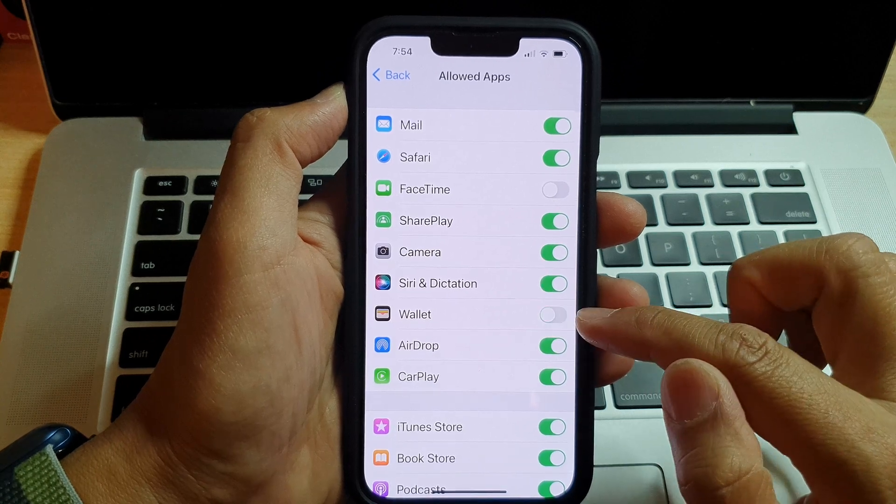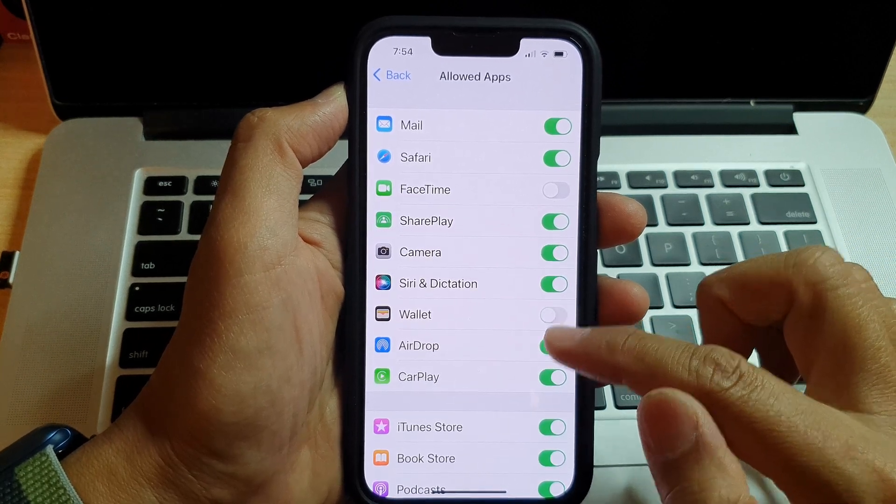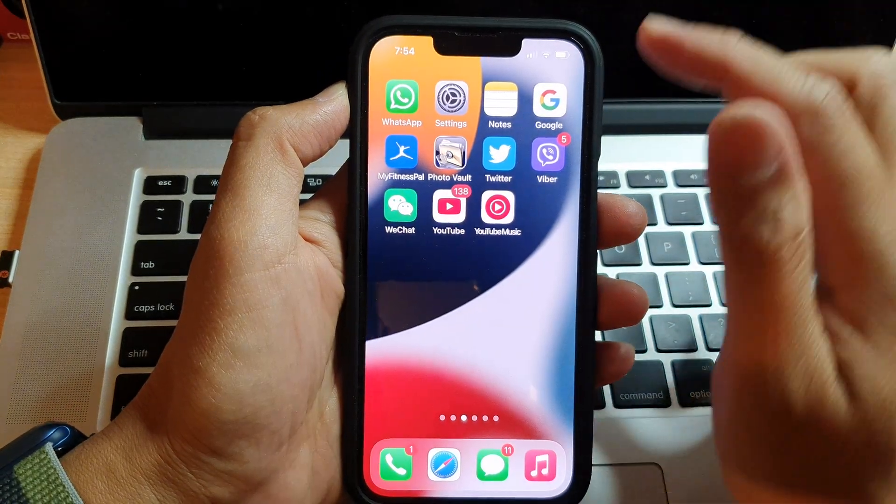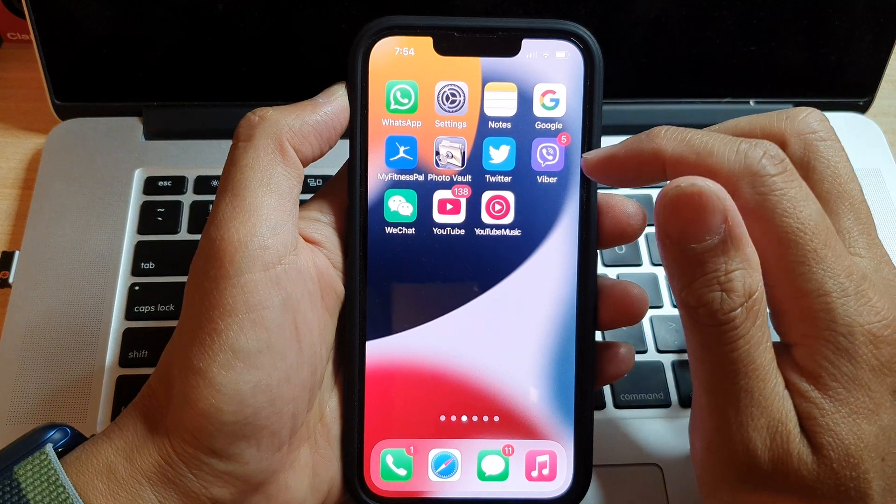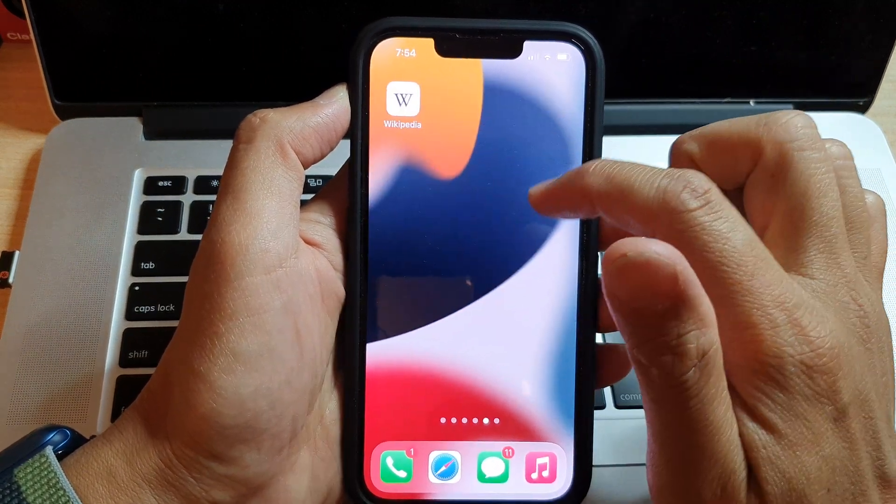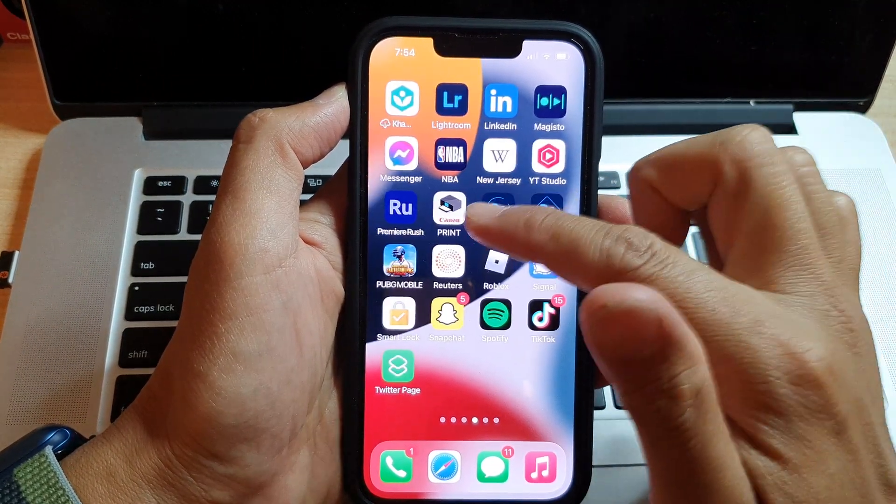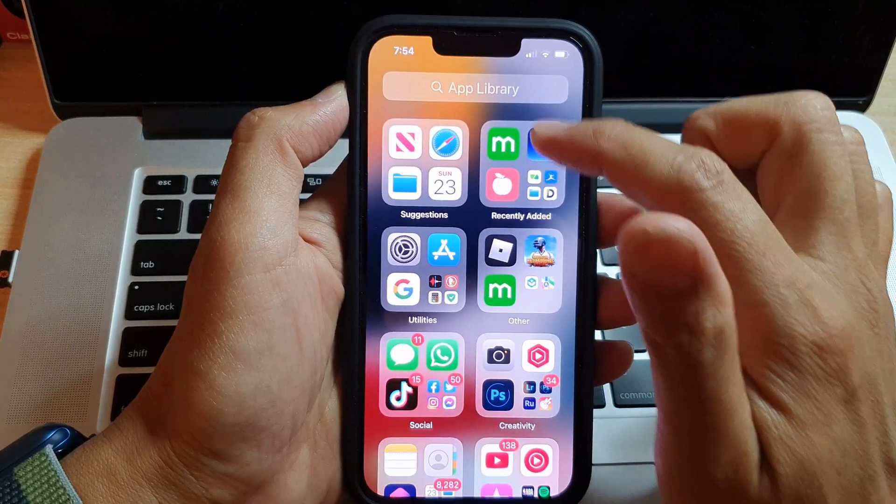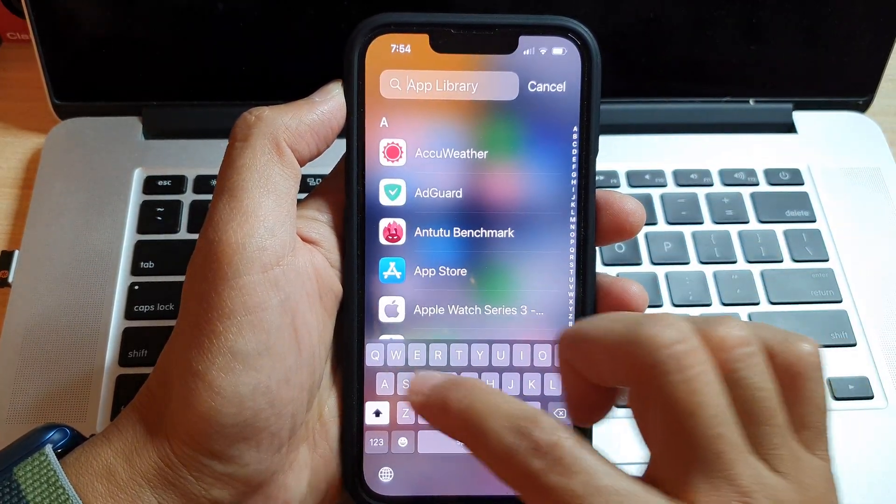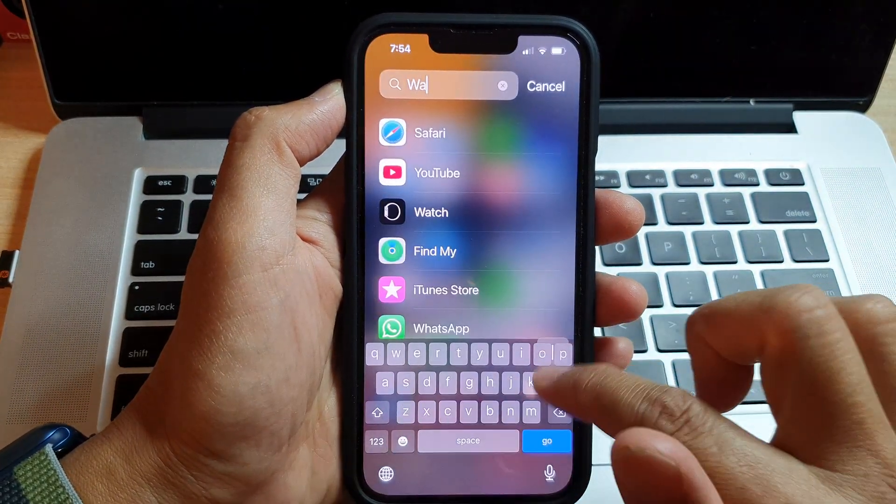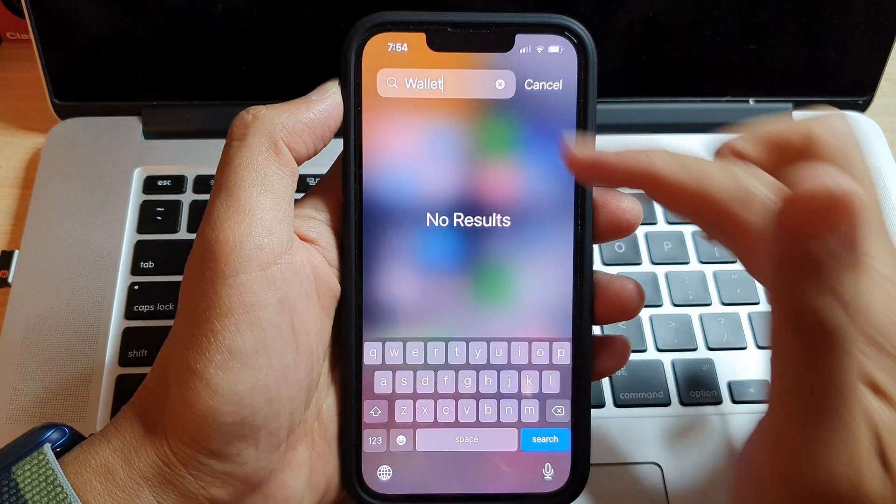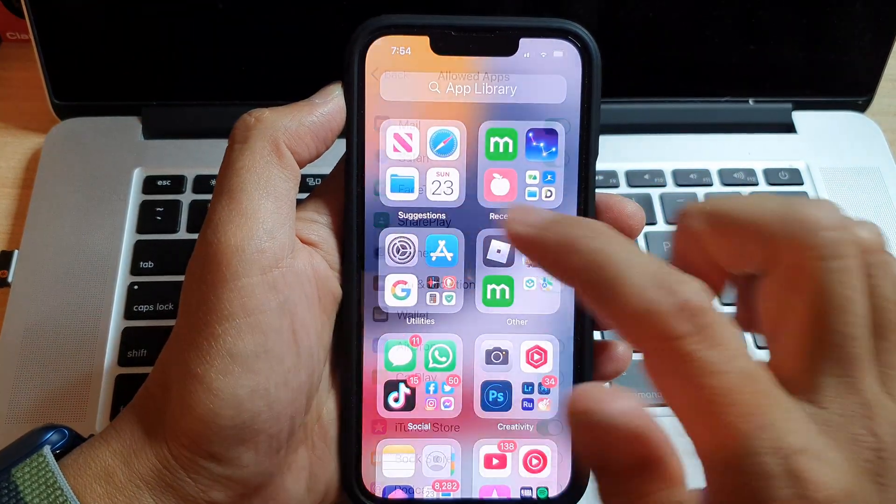Now if you switch it off, you will block the Wallet app. You can see that if I go back to my home screen and try to look for Wallet, it will not be available. If I try to search in the App Library, Wallet will also not be available.